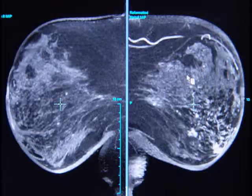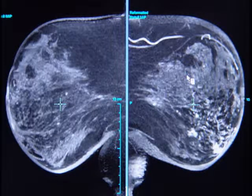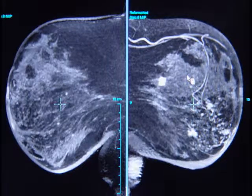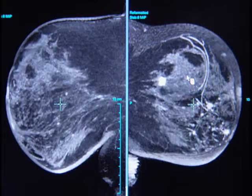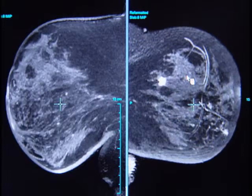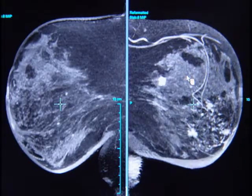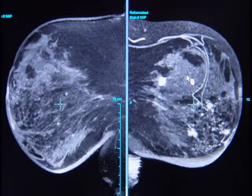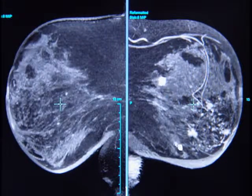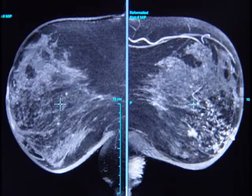Our next pull-down option in this hanging protocol brings up the one-minute fat-saturated thin MIPs, again reconstructed at 15-millimeter slice thickness. This gives a very nice, detailed, high-resolution overview of the parenchyma within the breast. This delineates very nicely this multifocal, speculated tumor within the left breast.